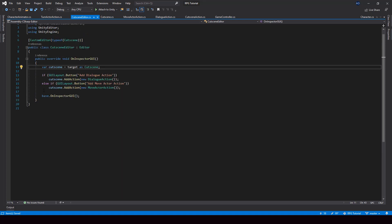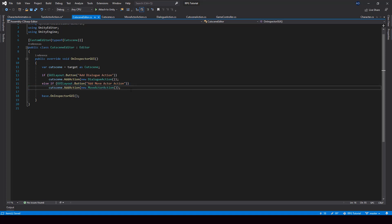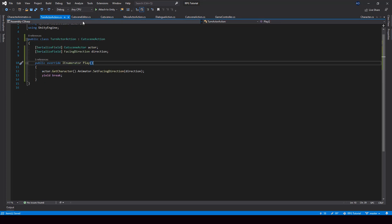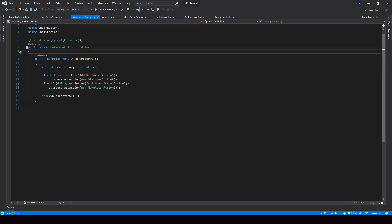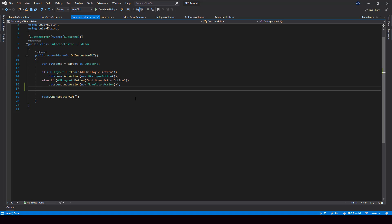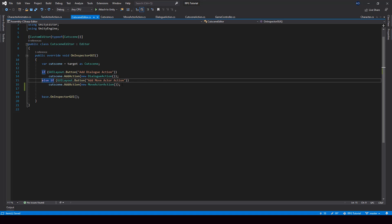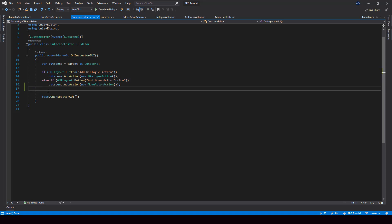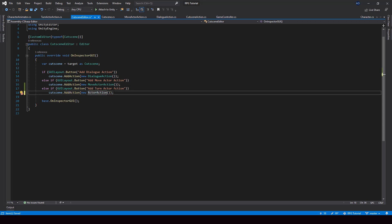Next, in the cutscene editor we should add a button for adding the TurnActorAction. I'll copy an existing else-if condition and add a button for creating the TurnActorAction. Sometimes I have a problem where I can't edit the script — if that happens just change the tab and go back to the editor script and that issue should be fixed. When this button is clicked we add a TurnActorAction.